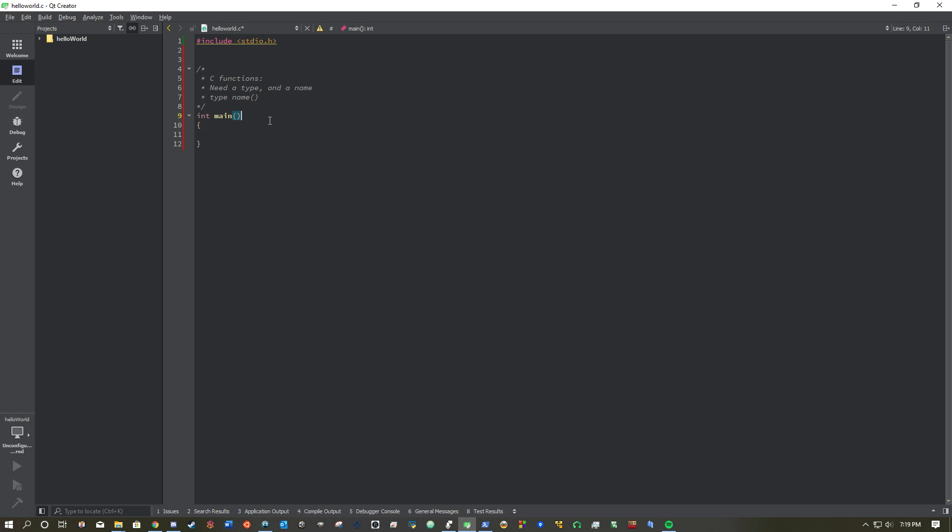And then, functions will do things with inside curly brackets. So, all the instructions you put, and all the things you put inside these curly brackets, this function main will perform. Simple enough, right?